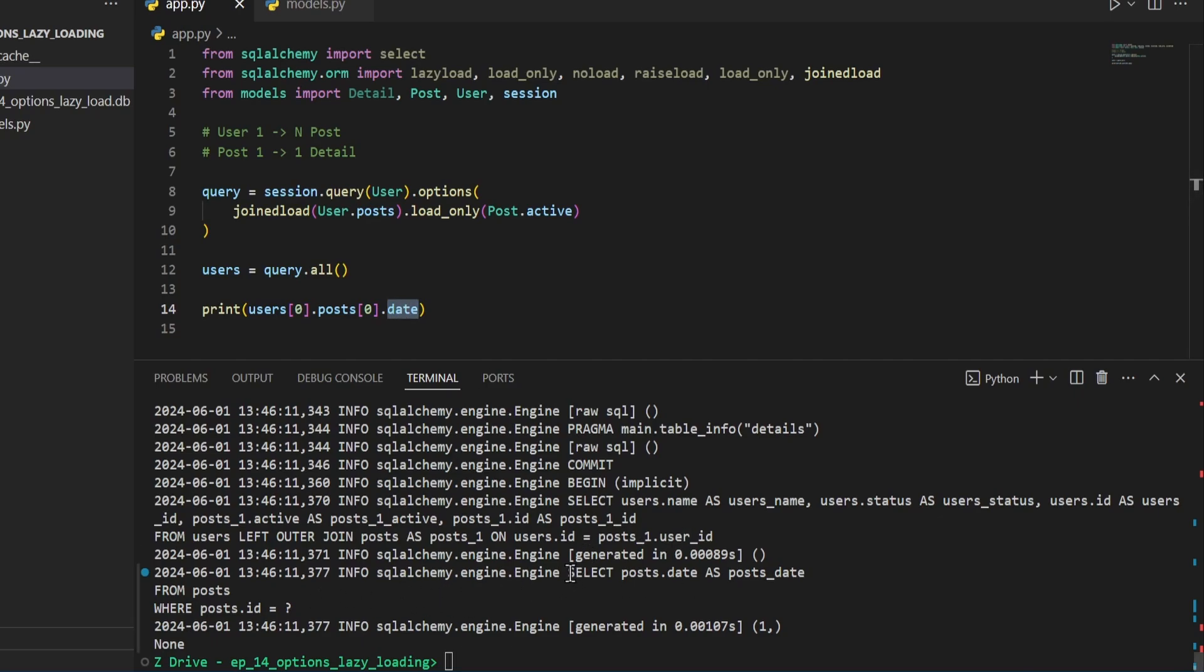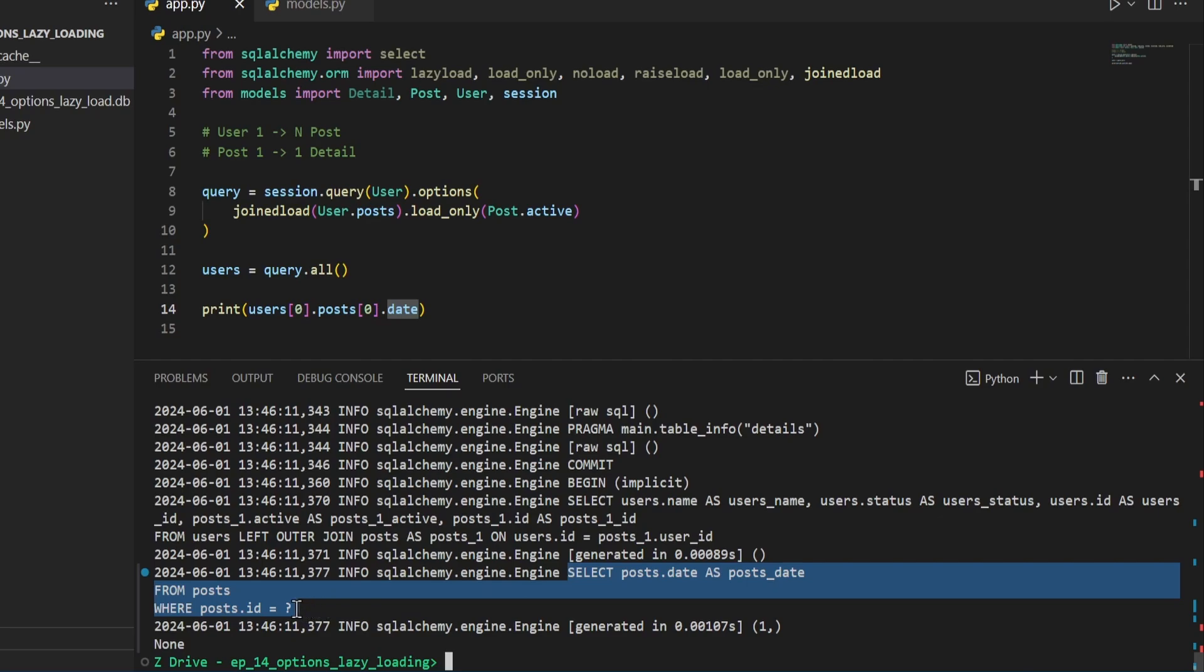But as soon as we try to access this date value here, it then performs another query. It then performs another query right here, getting that date for this specific post, which comes back as none since I didn't add anything into it.